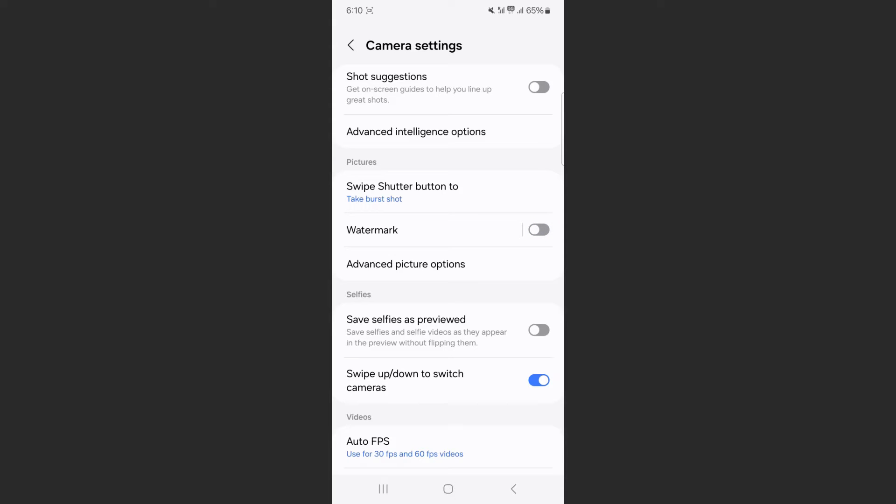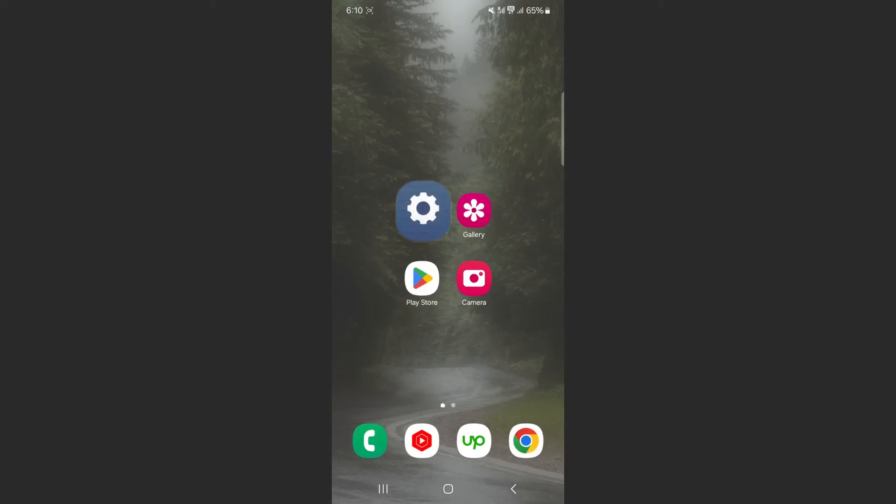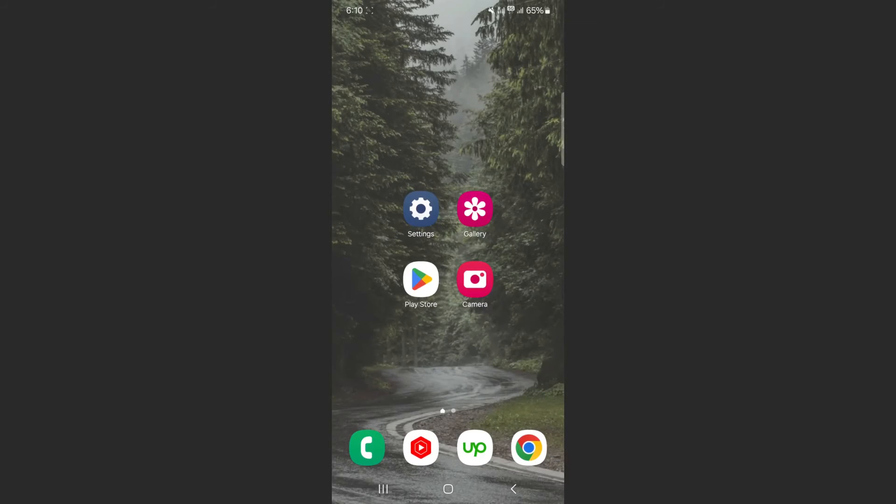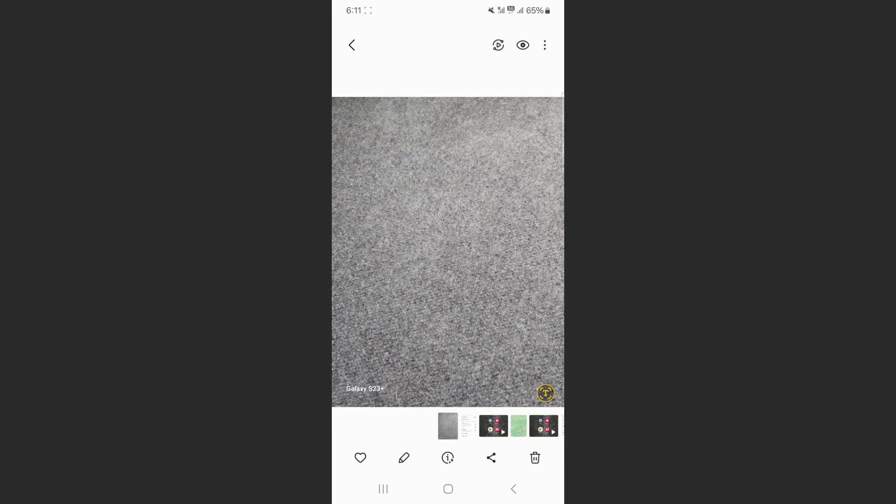Now, if you've already taken pictures with a watermark, there is a way to remove them. So head over to your gallery and find the picture that you want to get rid of the watermark for. As you can see, at the bottom left corner here, you can see the Galaxy S23 Plus watermark that has been added when I've taken this picture.